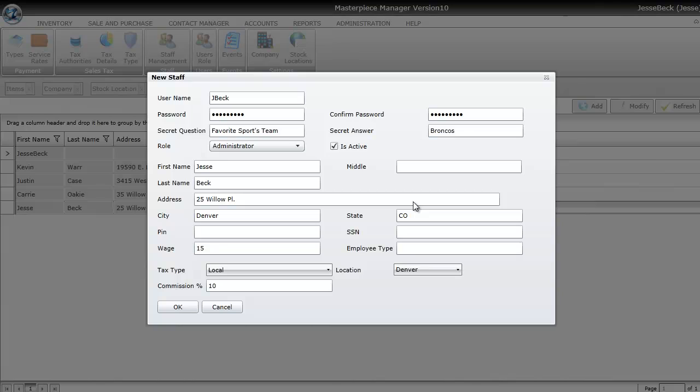Basically, just fill out the information for each staff member. Particularly important is the User Role, in case you need the User Role to do only specific tasks. And then the Tax Type and Location. Typically, each staff member will only have one Tax Type and Location.